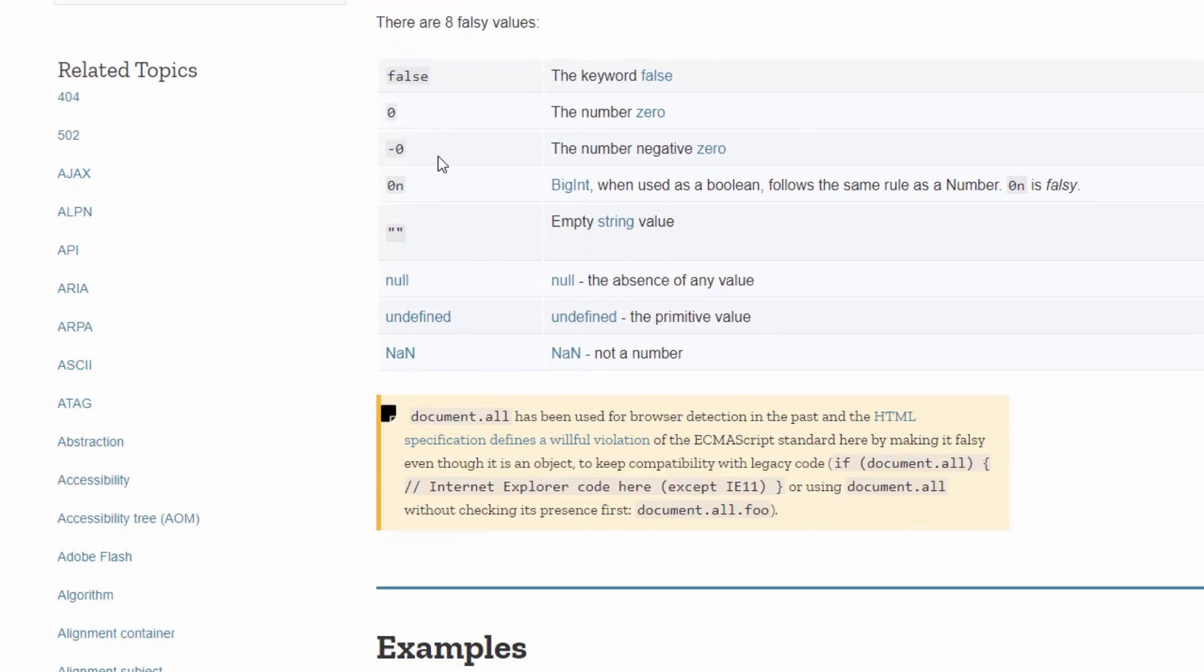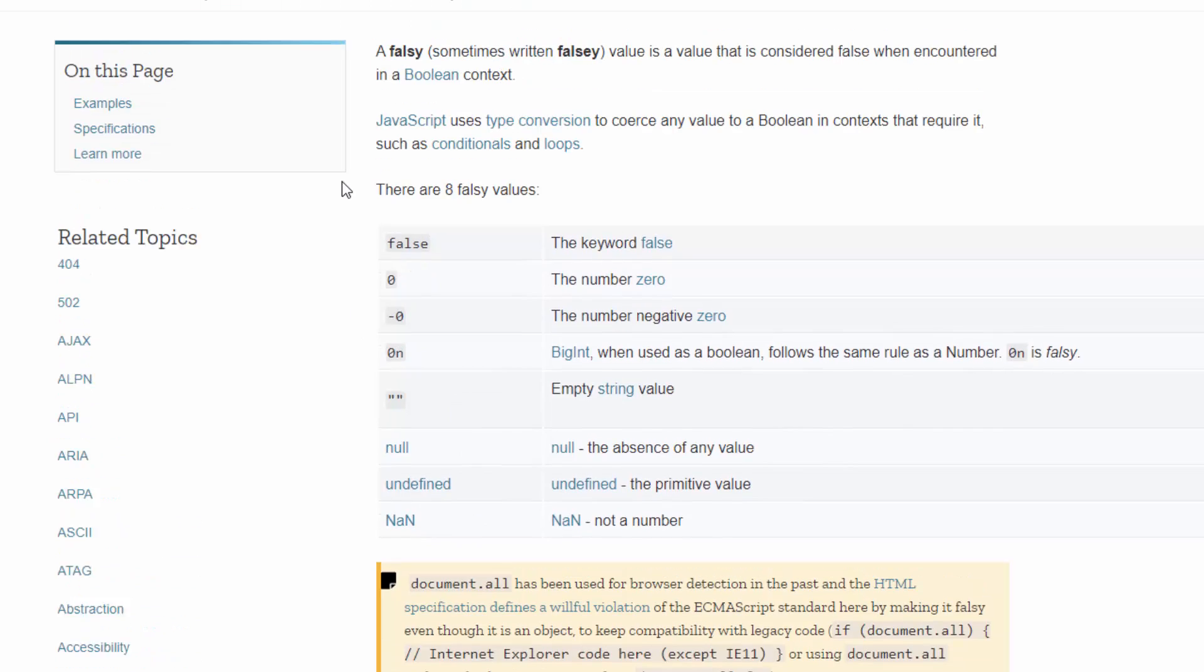I would just concentrate on memorizing these: false, zero, the negative zero. Don't worry about this one, the BigInt, we're not going to use that here. It's unlikely you're going to use that in your projects at this point. The empty string, null, undefined, and not a number. Zero and negative zero, that's pretty easy to remember. So I would just consider that to be zero. Just think about zero, the empty string, null, undefined, and not a number.